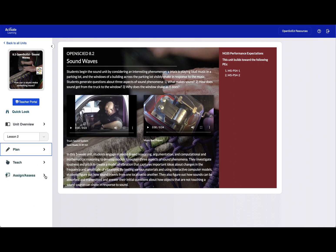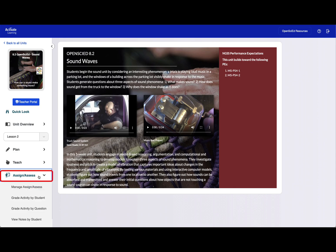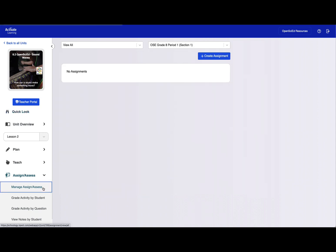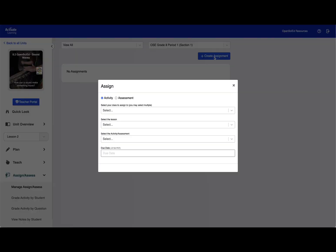To create an assignment, teachers should first open Assign Assess in the left sidebar, then click Manage Assign Assess. Next, click the Create Assignment button to begin creating your assignment.